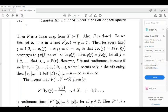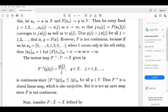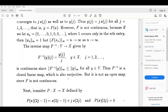Consider the inverse map f⁻¹ from Y to X, given by f⁻¹(y)_j = y_j / j, for y in Y, j = 1, 2, 3, ... This is continuous since the norm of f⁻¹(y) is less than or equal to the norm of y at infinity for all y in Y. Thus f⁻¹ is a closed linear map. Since f is not continuous, f is also not an open map, even though it is surjective.